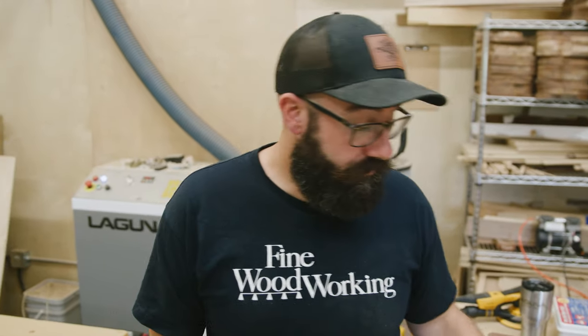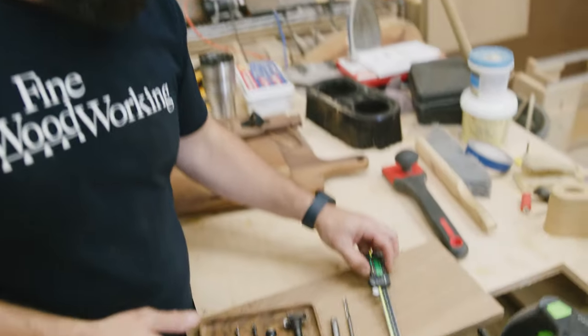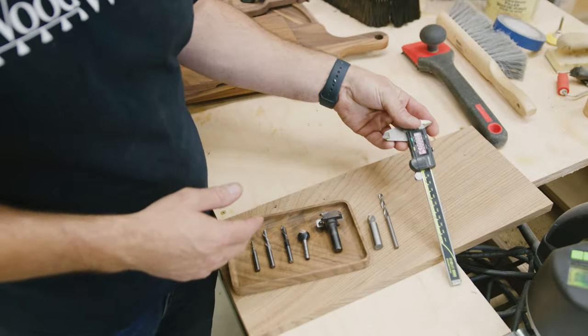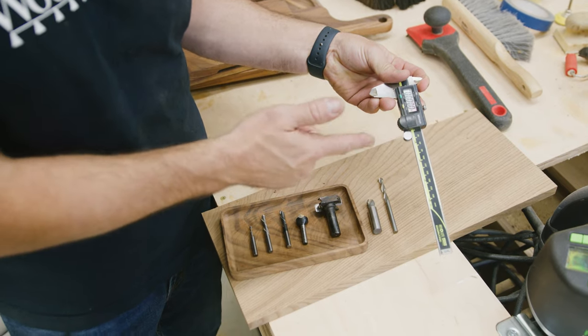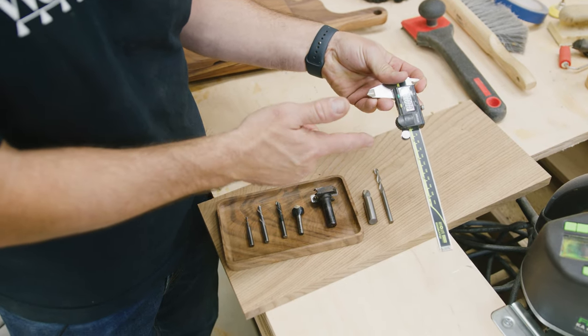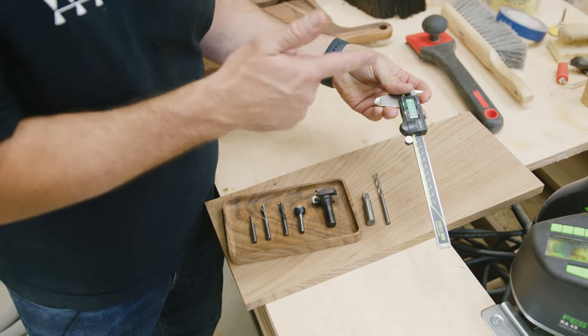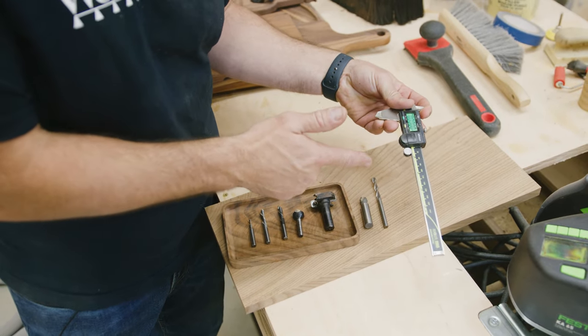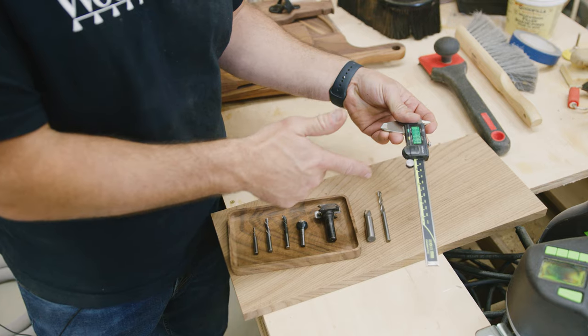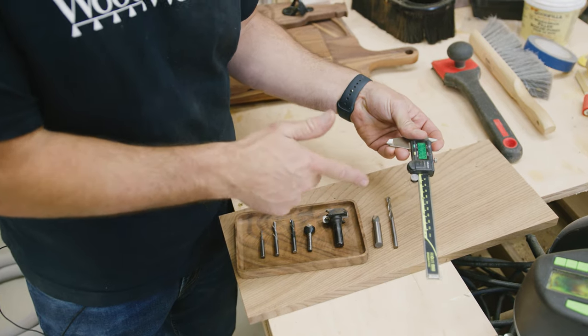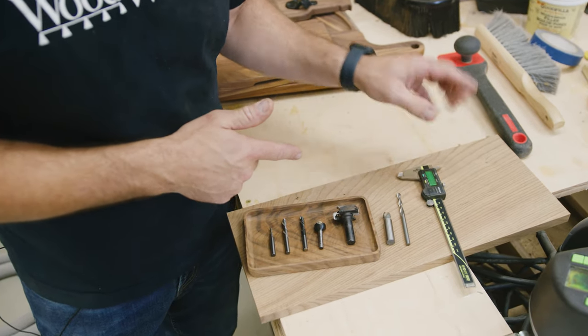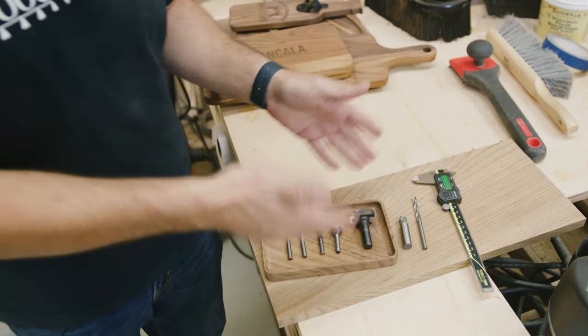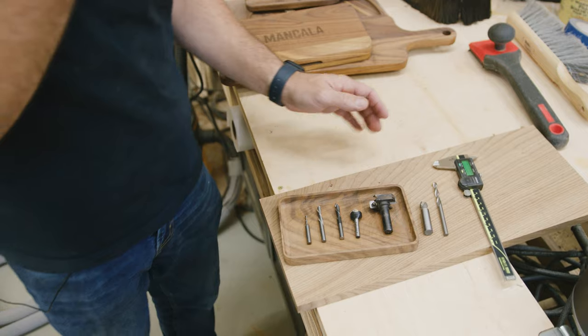One very important tool outside of the cutters that you're going to want to invest in is a nice set of digital calipers. We're in the world of thousands now and it's really important that you know the thickness of your work pieces. Outside of that, let's talk about cutting tools.